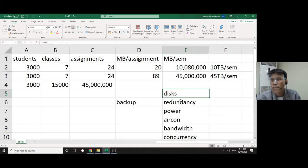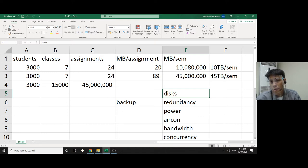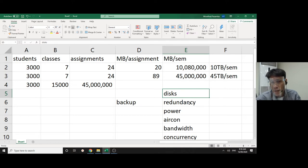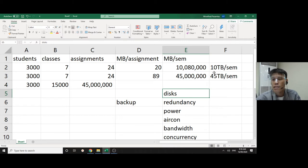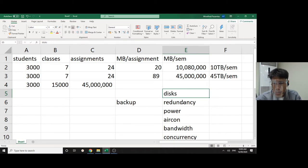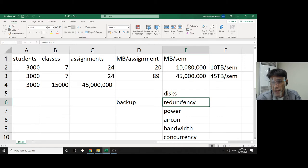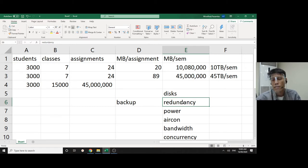Because for serious systems you have to have redundancy. You cannot just buy one hard disk. If the hard disk fails, then you'll lose 10 terabytes. That's not serious. You have to have redundancy, either two hard disks or four hard disks or more, depending on how important the data is.